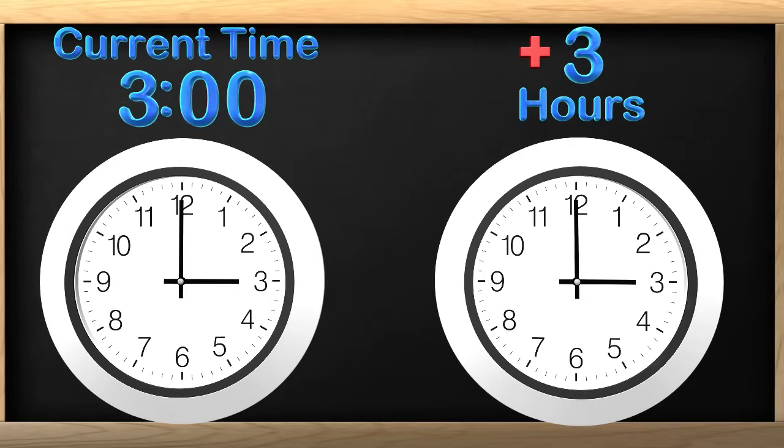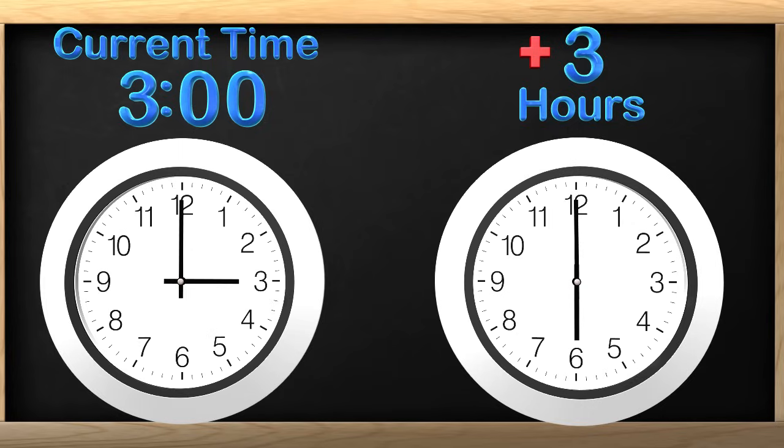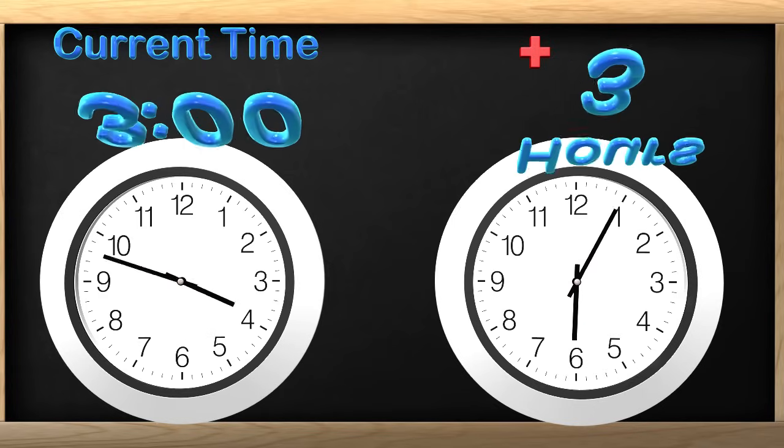Since we have another clock here, we can move the hour hand 3 hours ahead. So we move the hour hand 1, 2, 3 hours. It is now pointing at 6 o'clock. So 3 hours past 3 o'clock is 6 o'clock. Great job guys! Let's look at some more.